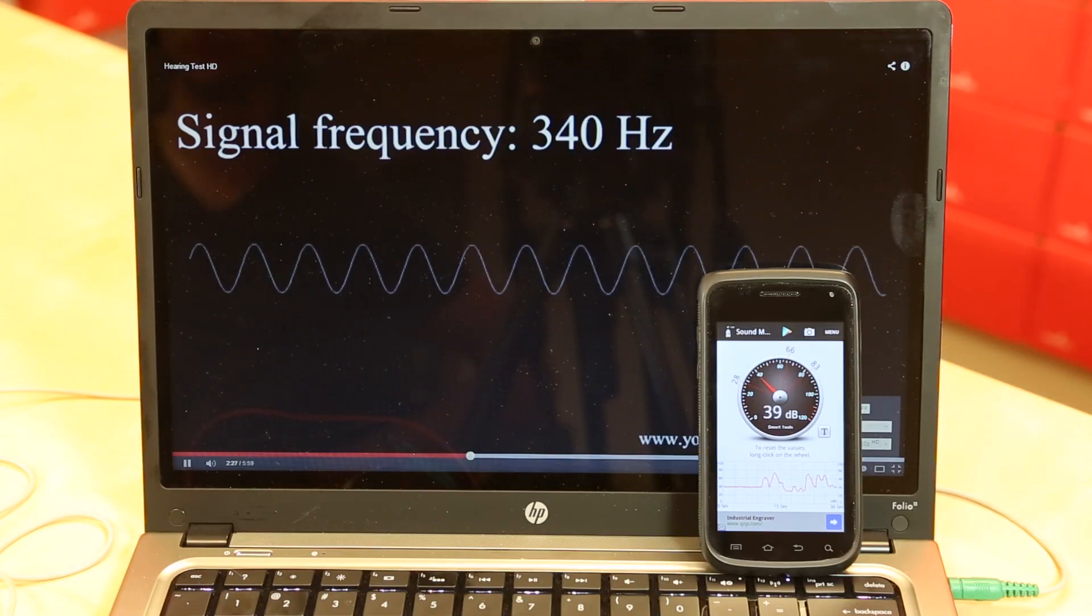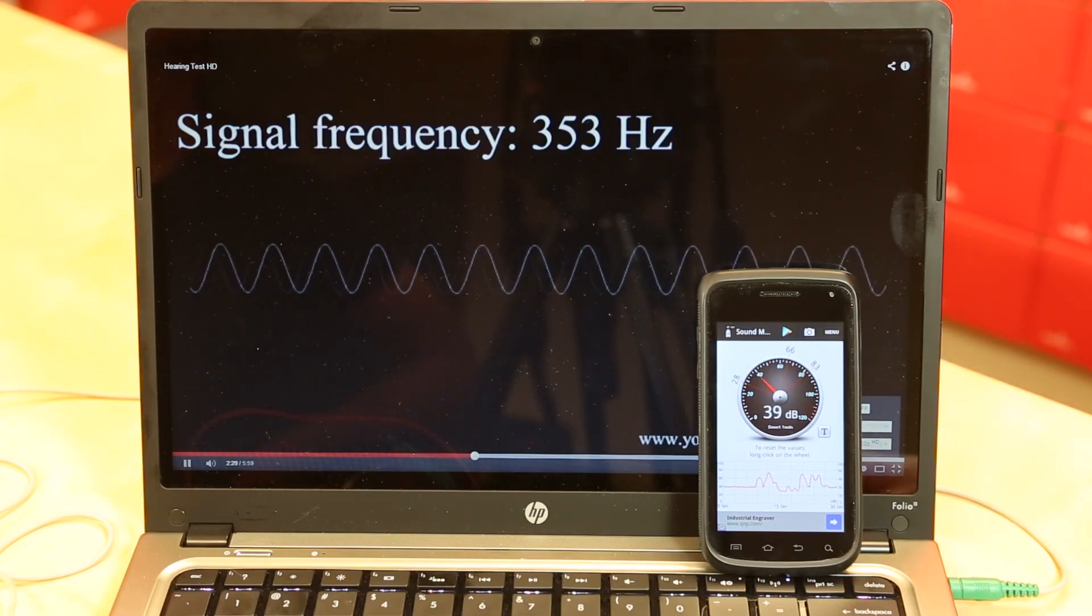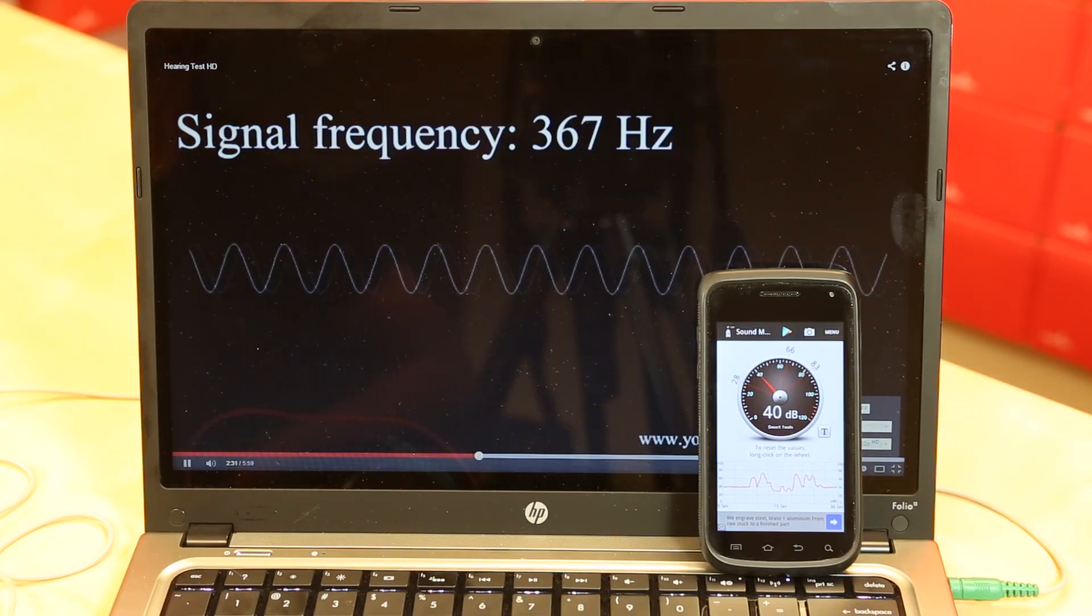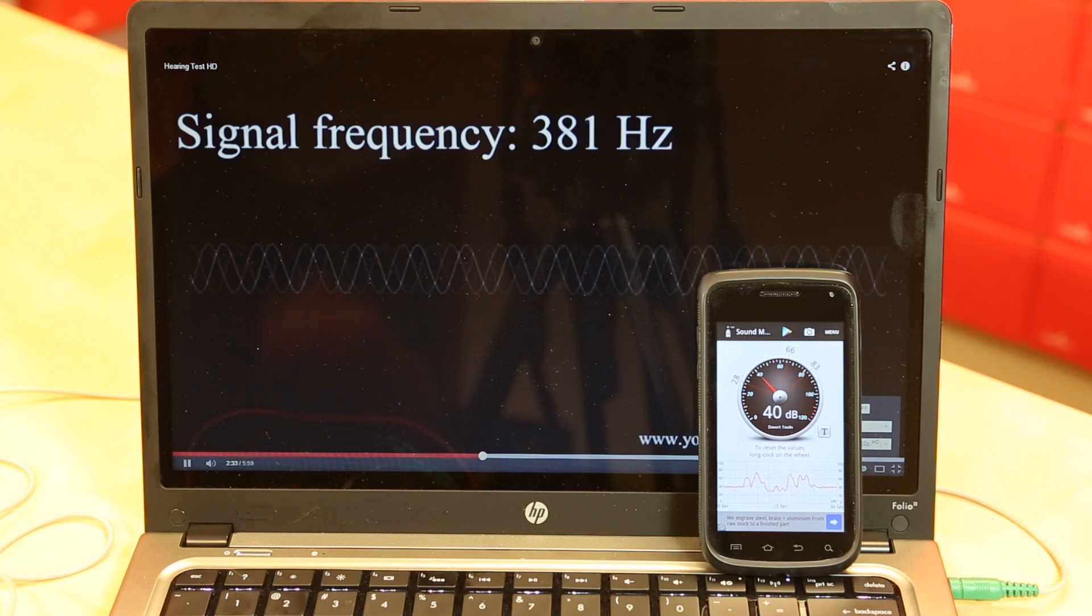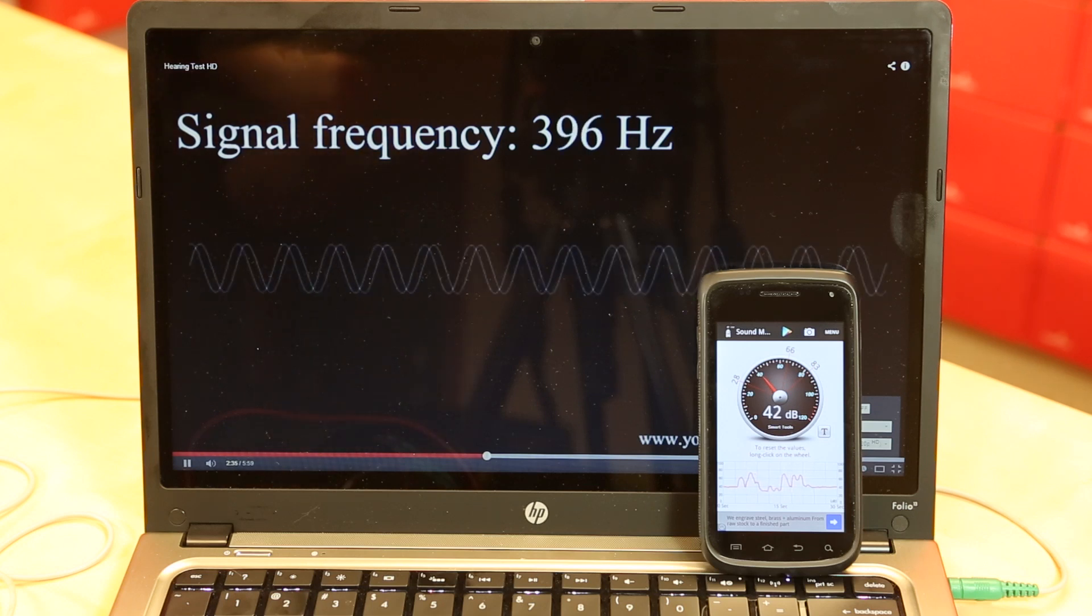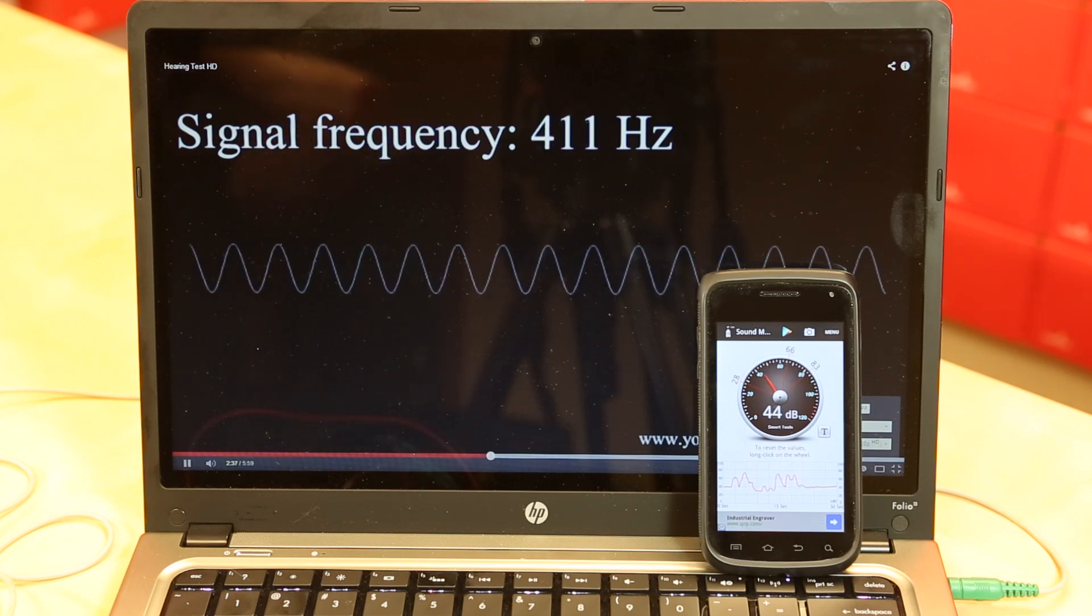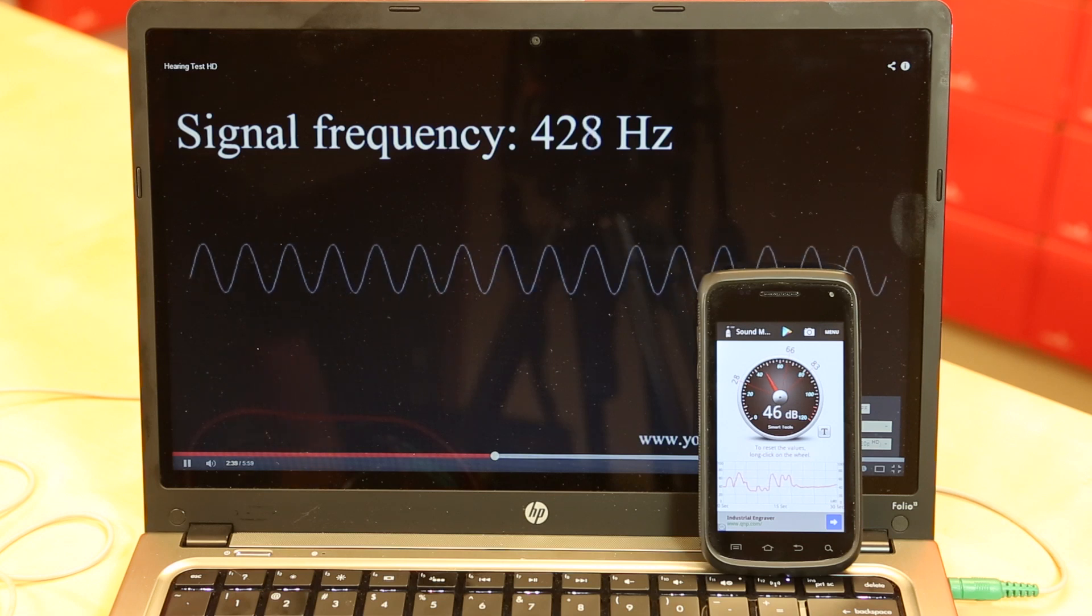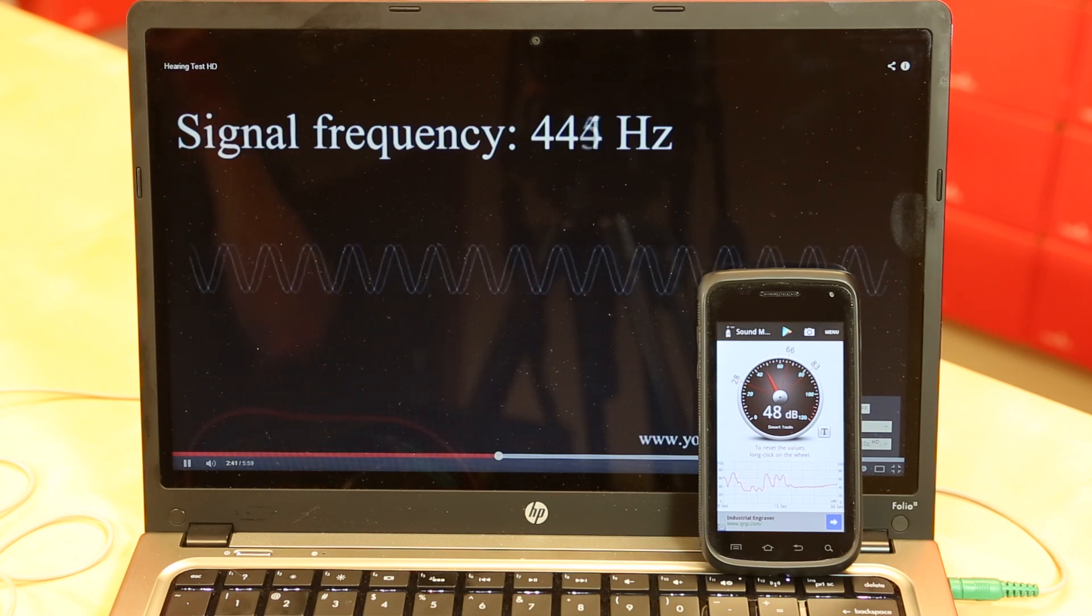We can see about 40 decibels is about the background ambient level here in the room. The very basic SPL meter on my phone pretty much matches the frequency response chart that we have linked to on the product page. We start hearing it probably around 300 to 500 Hz.